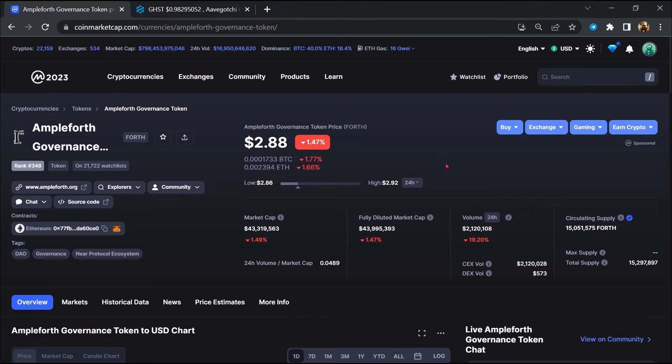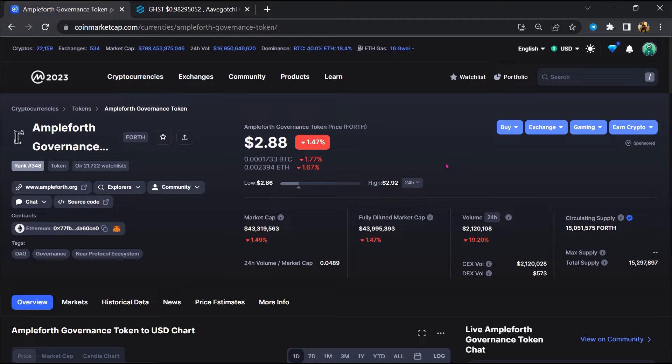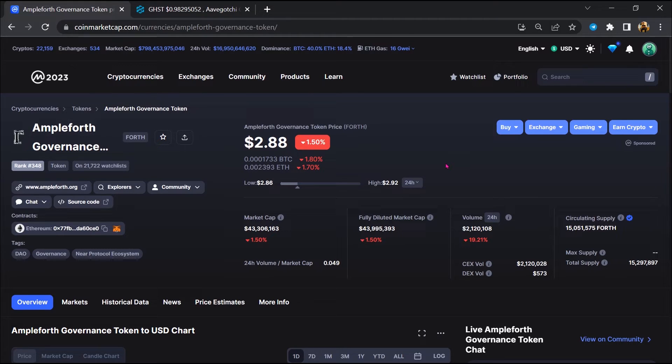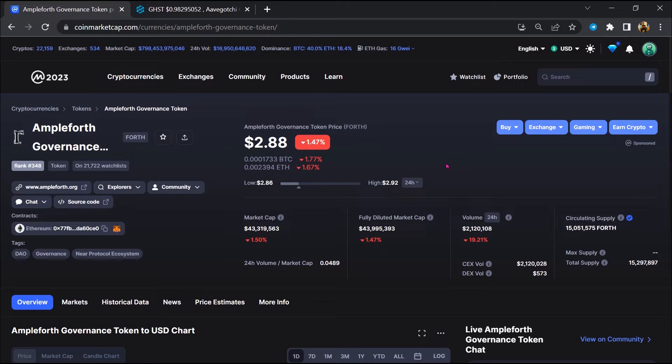Hello guys, today I am going to tell you about whether the FORTH token is legit or a scam. Before I start the video, let's hear my legal disclaimer: none of the information given in this video should be taken as financial advice. Please make your investment according to your own research. I am not a financial advisor.